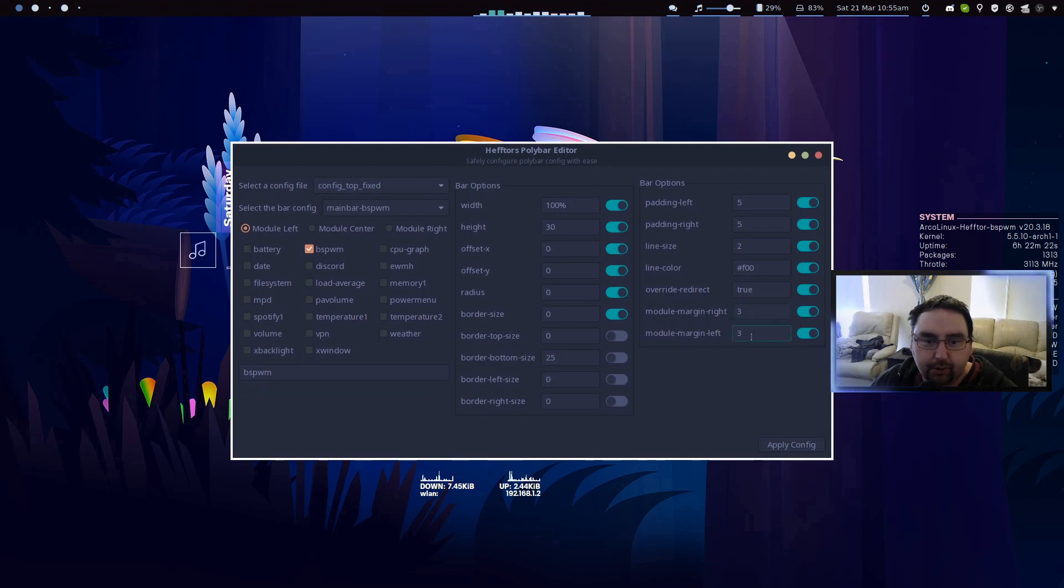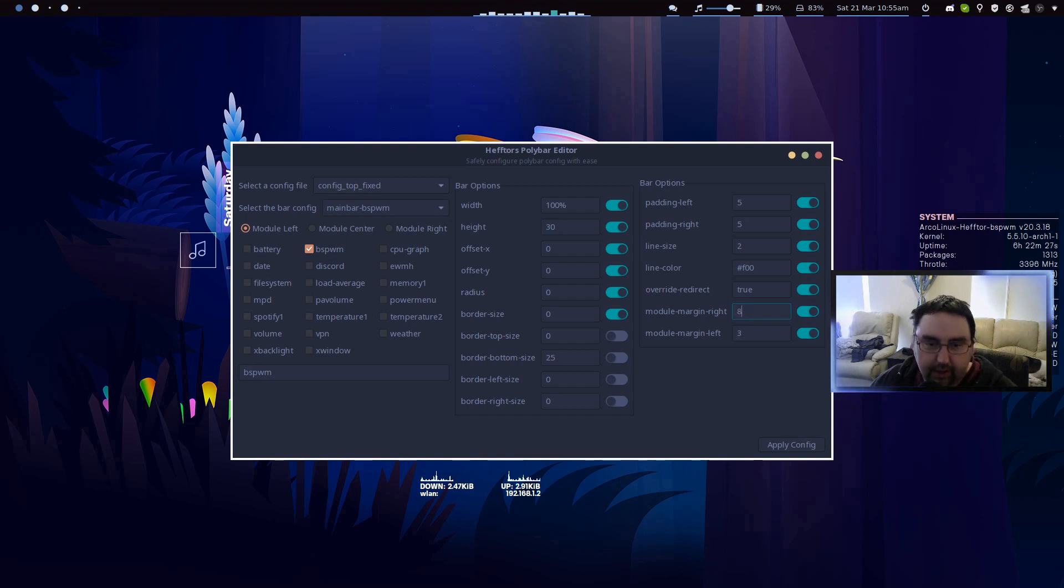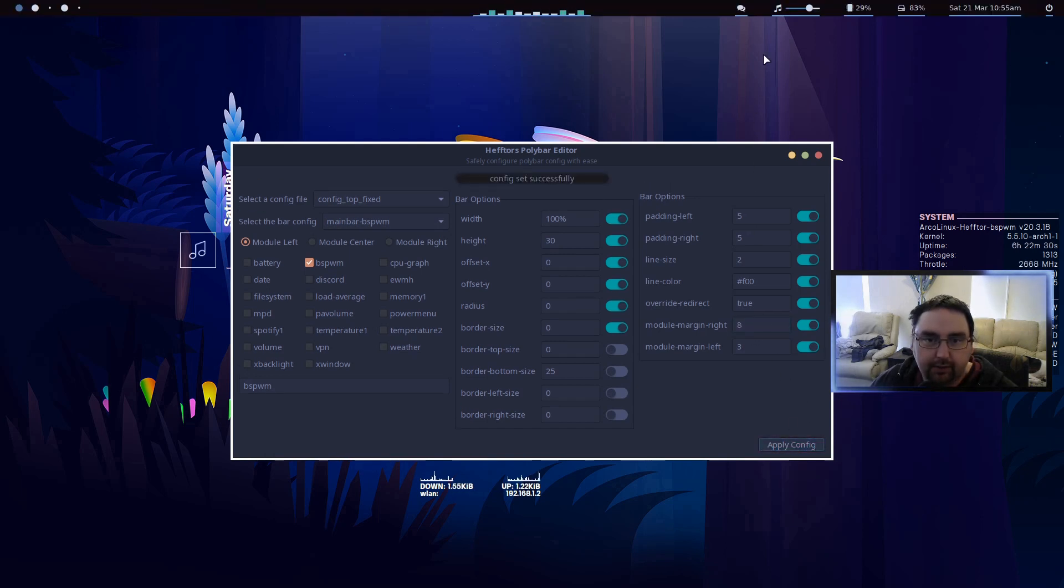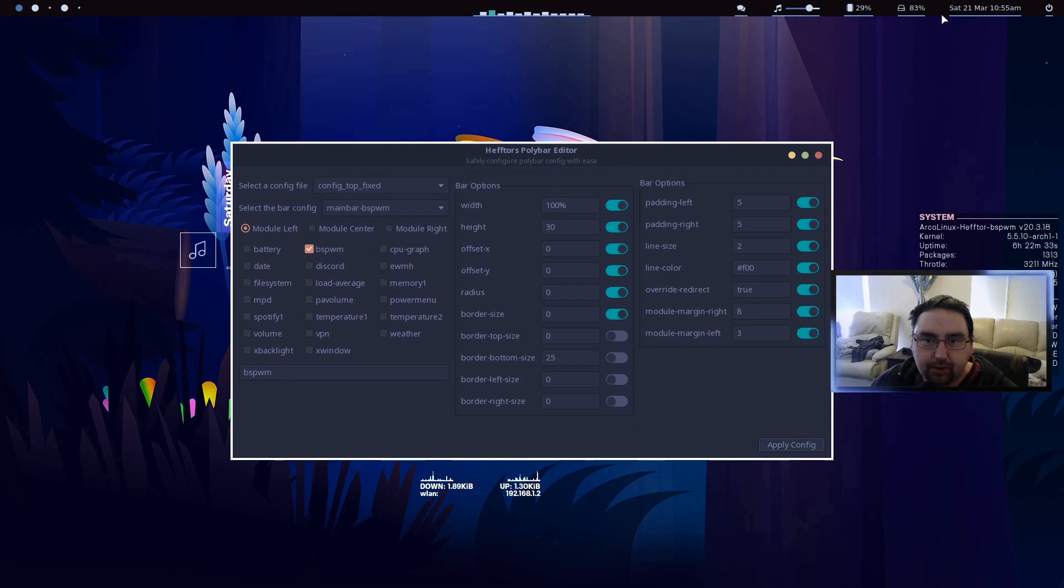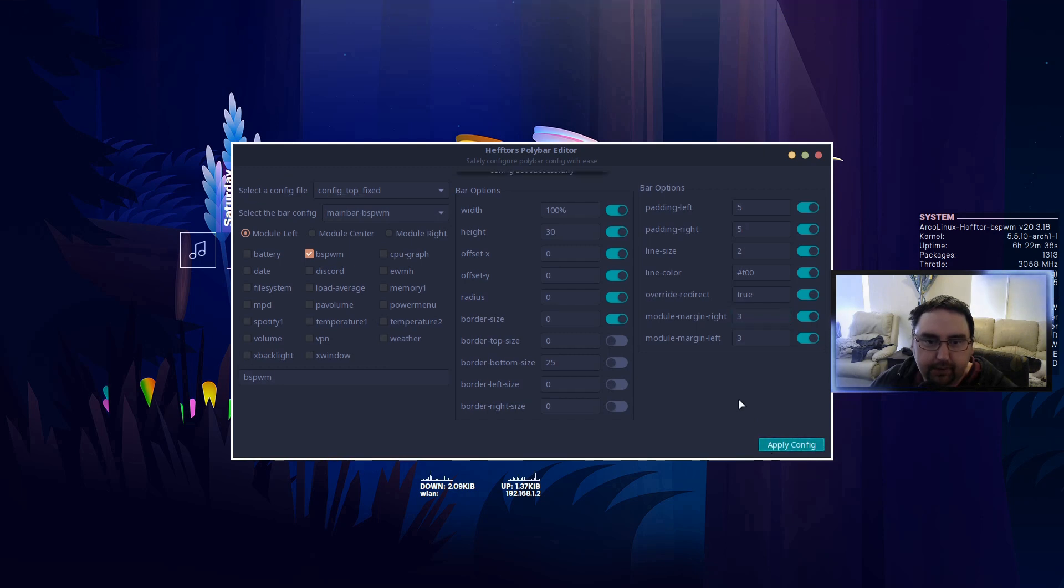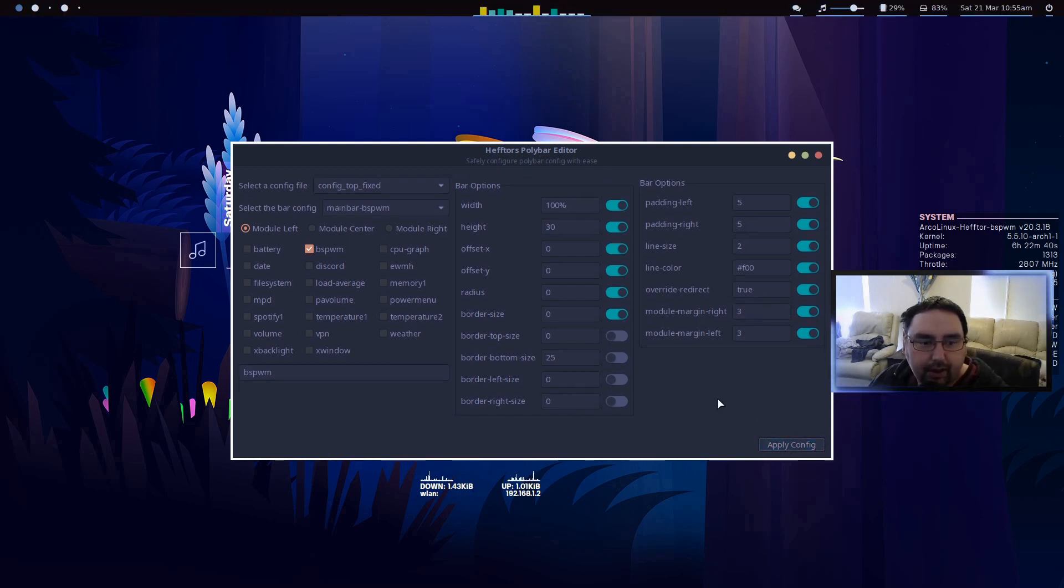Here we've got module margin right, so this is the spacing between the modules. If I go module margin right say 8 pixels, we should have big spacing there. Yeah, see how big the spacing is between the modules. So that's the spacing you can apply as you go and make changes.